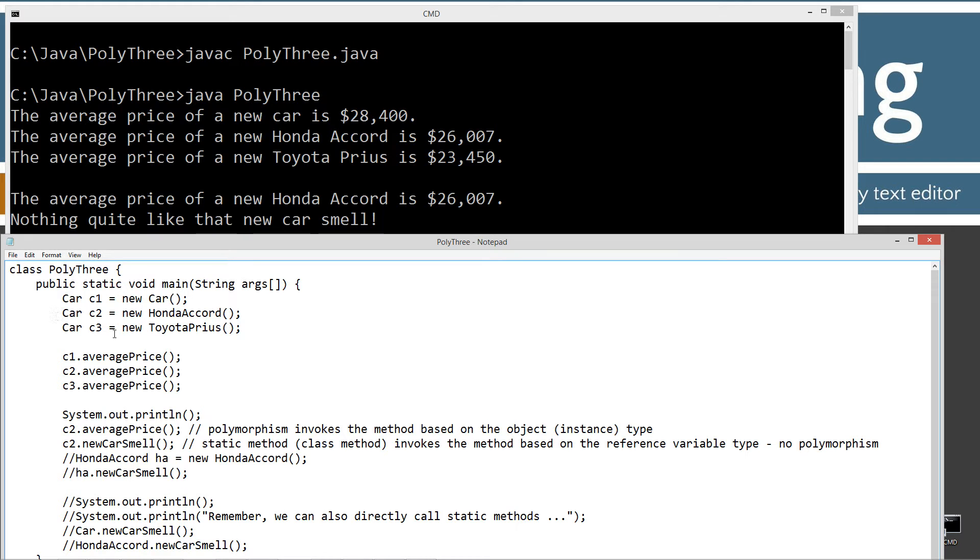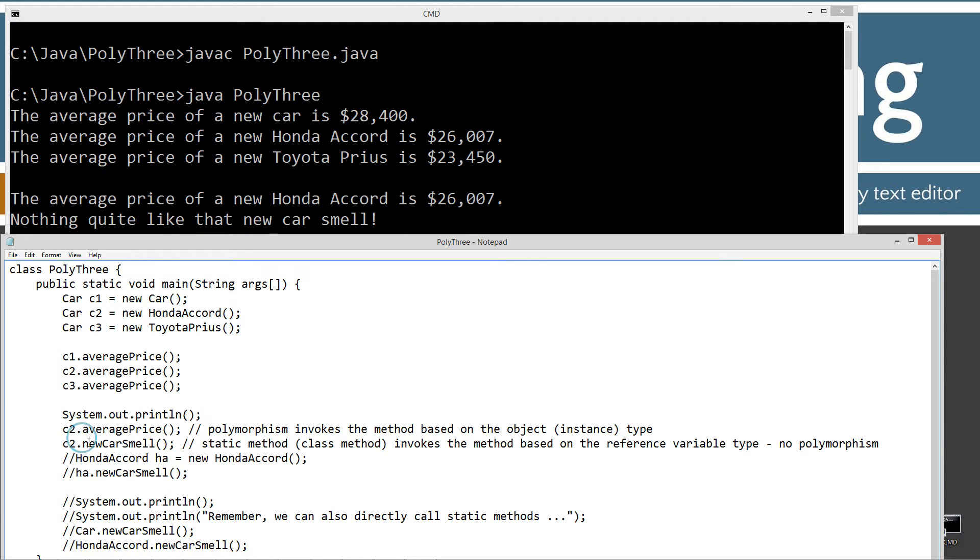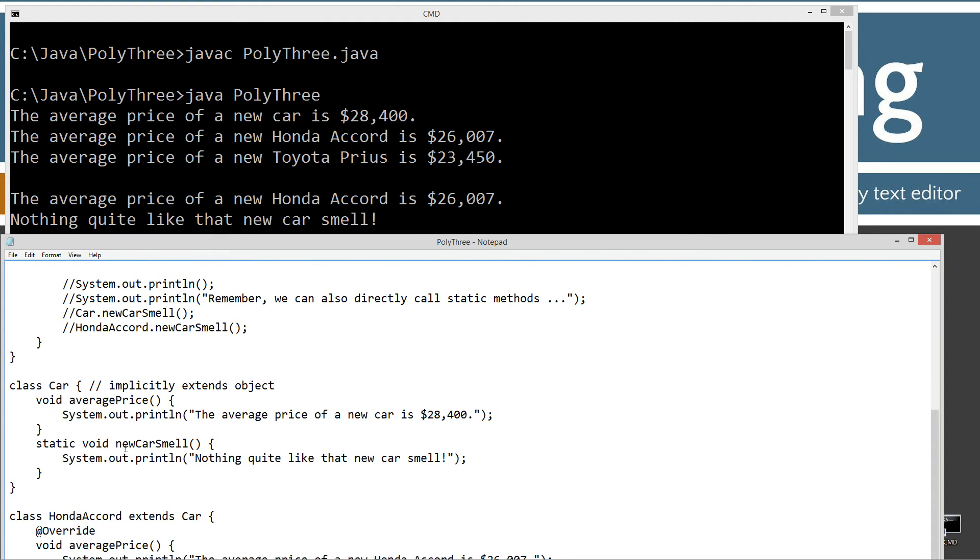Static method or class method invokes the method based on the reference variable type. There is no polymorphism with static methods whatsoever. The reference variable type C2 is of car type, so that will tell it to go ahead and invoke the new car smell.